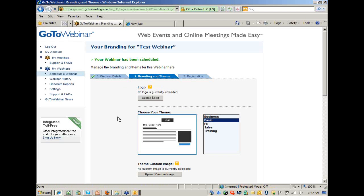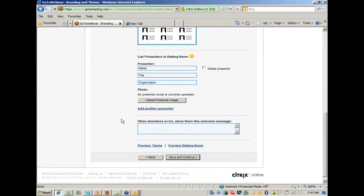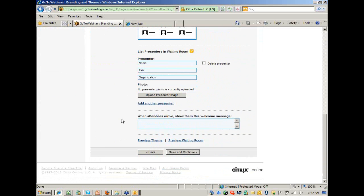I'm going to say Save and Continue. You can upload a logo if you'd like, but that's certainly not required. And you can put custom presenters in the waiting room, which is that initial screen attendees see if nobody is sharing their screen.